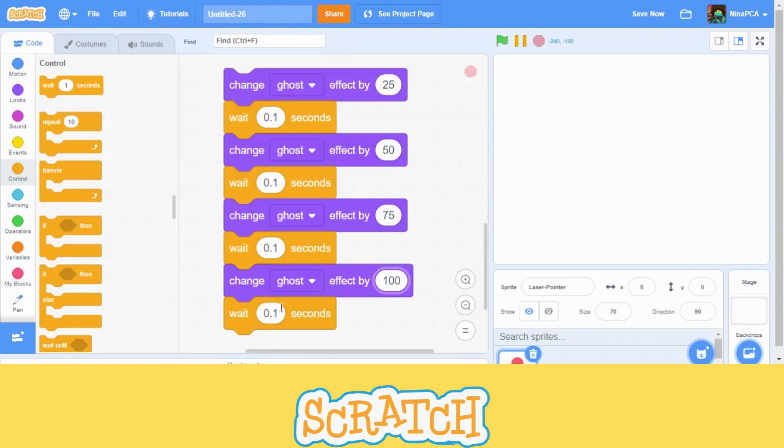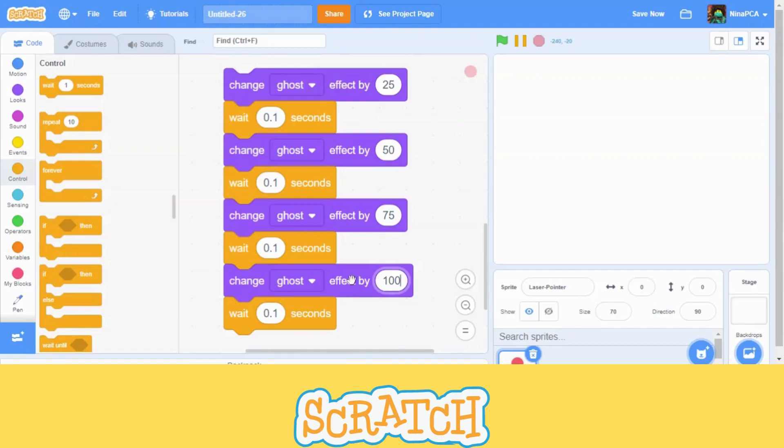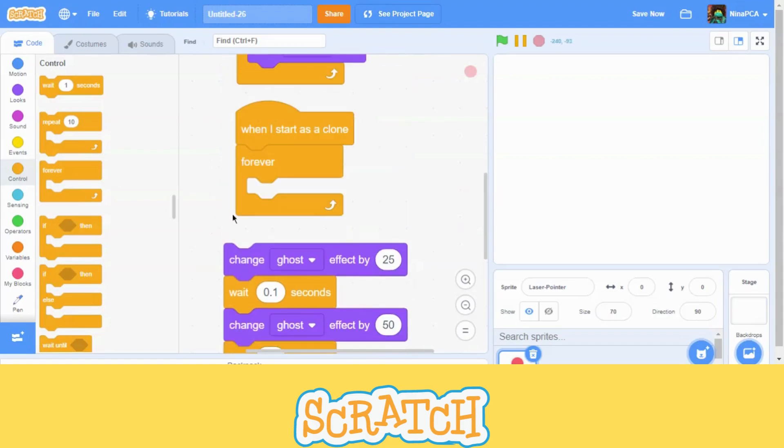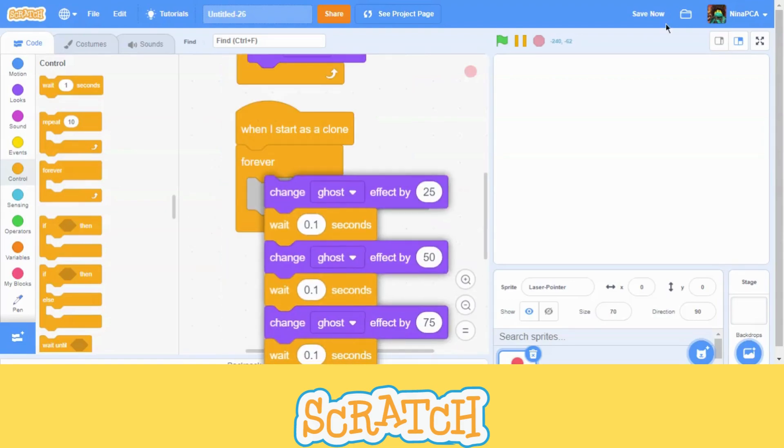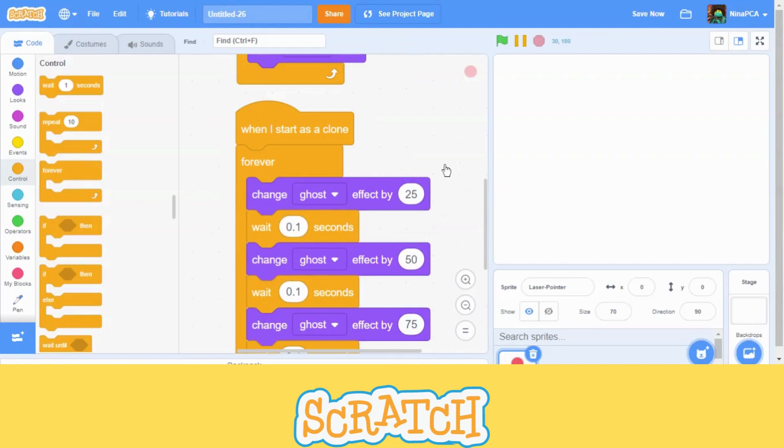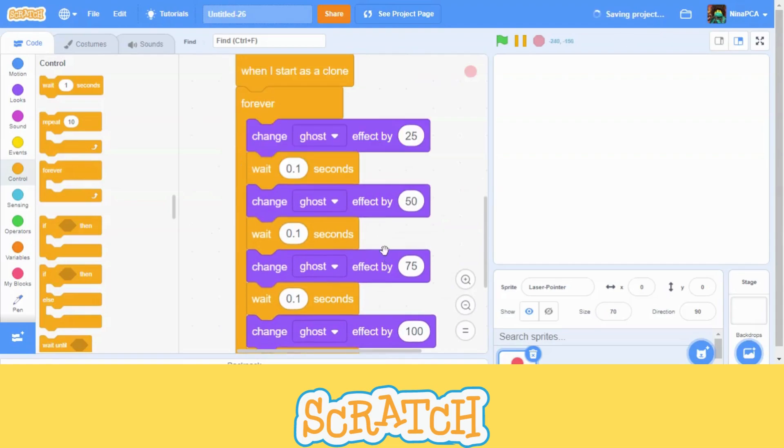Now, don't forget to put 0.1 seconds at the bottom of this code. Because in the loop, once it finished the code, we have to put one here. And then it will jump back here. If it did not, and then down there, it will suddenly go very fast. So it's not good.